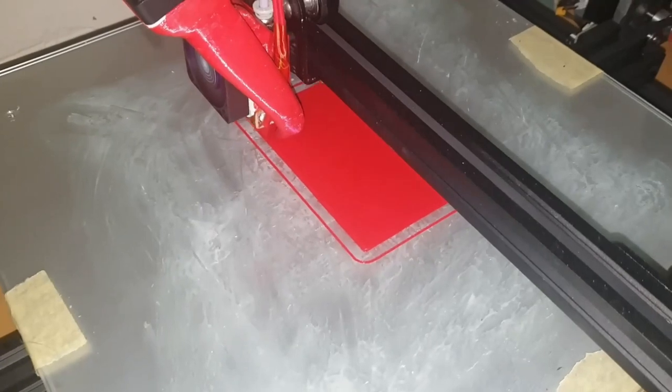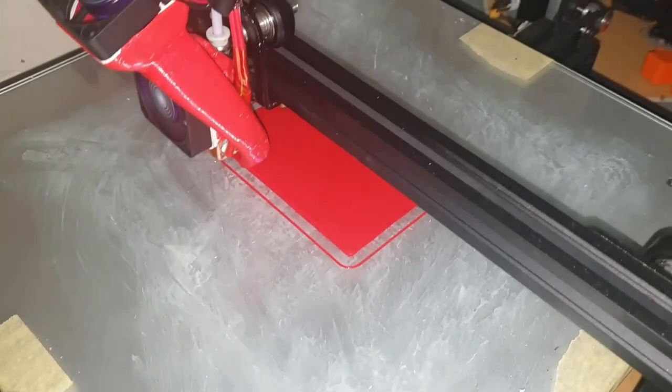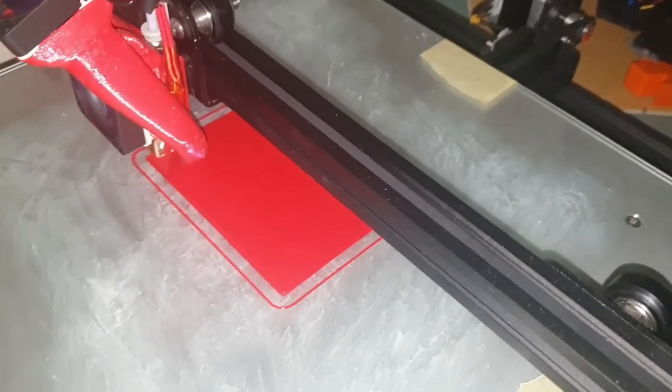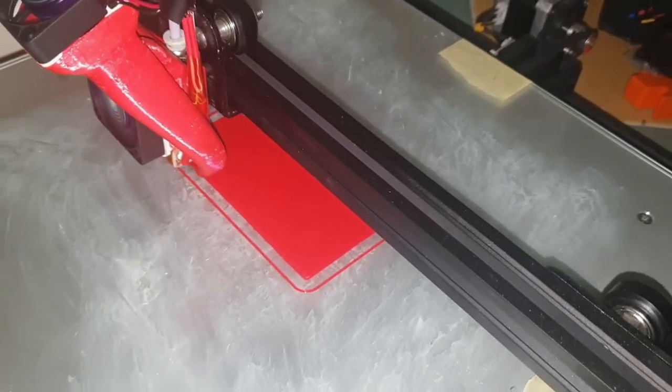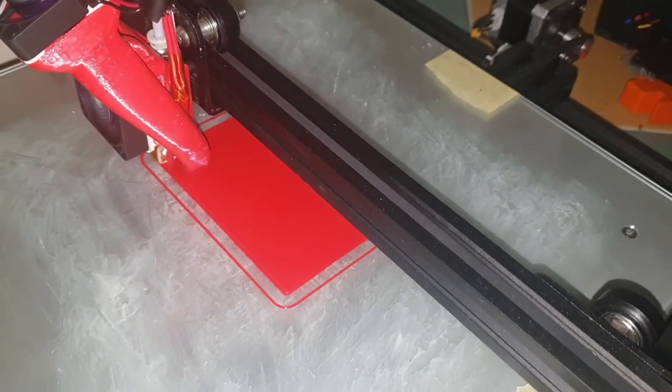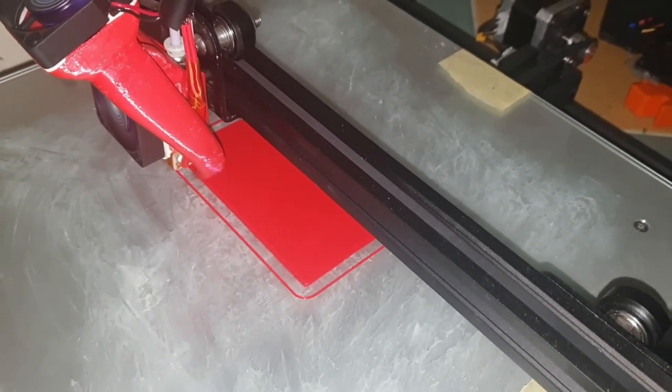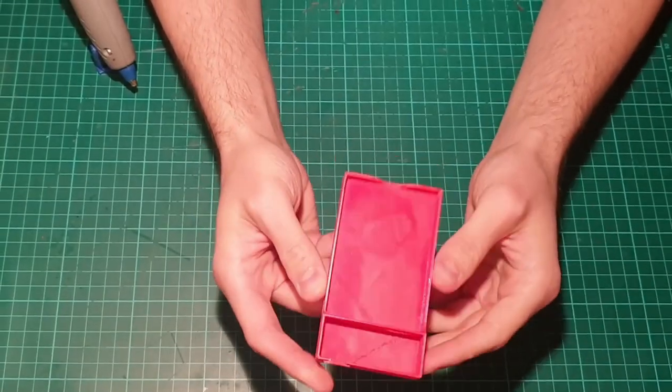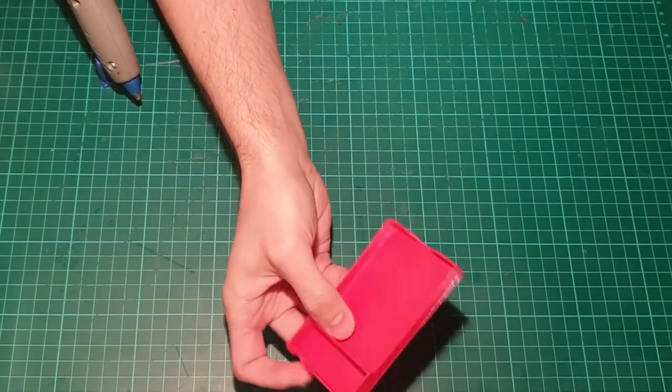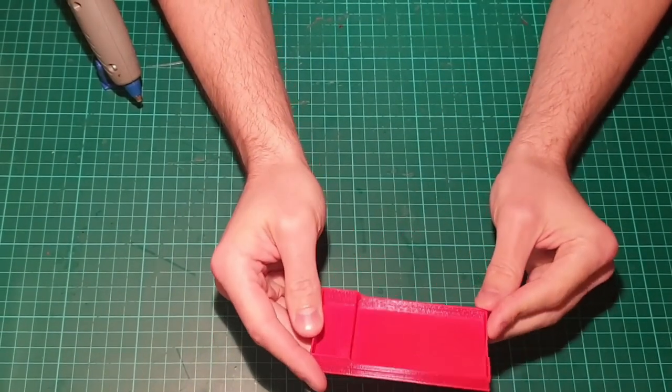And here's the part being printed. I'm using PLA, the cheapest on Amazon. And here is the final product. It looks quite nice if I say that myself.